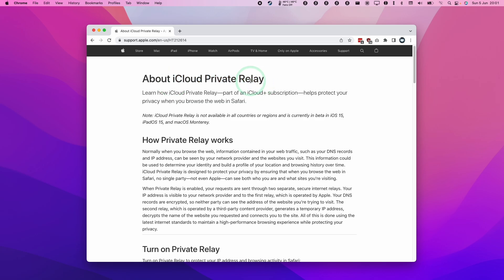However, sometimes iCloud Private Relay can go wrong and interfere with certain web services, for example gaming. So you might want to turn this off, and I'm going to show you how to do that.